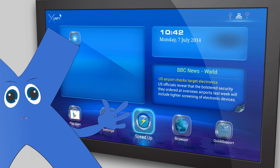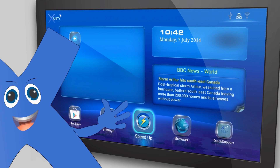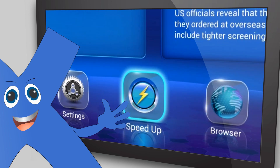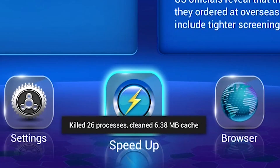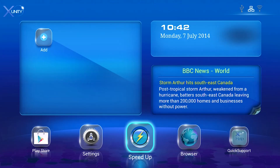Here we have Speed Up. This closes down any applications you have left running in the background, which may be causing your box to perform slower. All you have to do is simply click Speed Up and a quick message will appear telling you how many apps it has closed down.